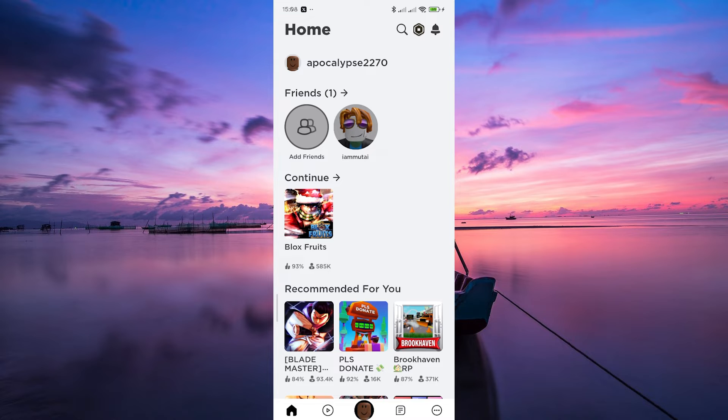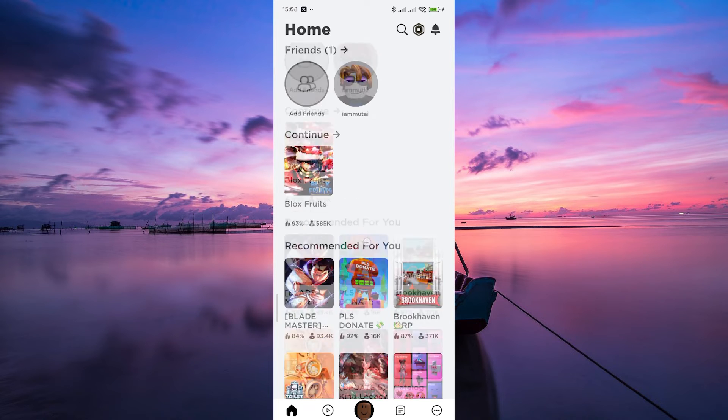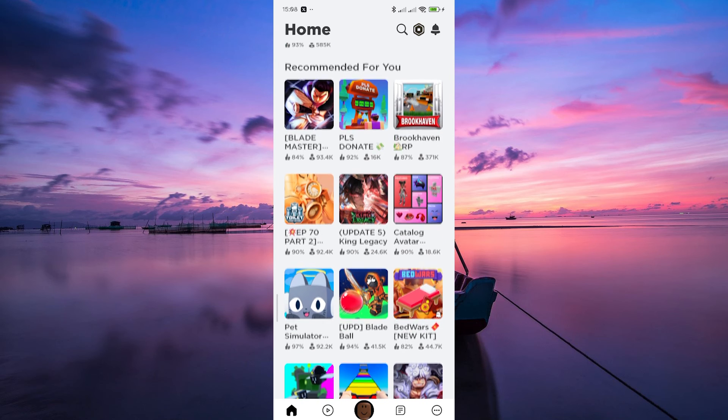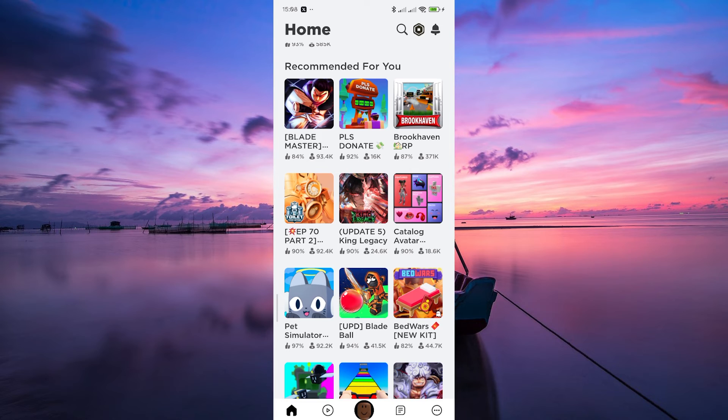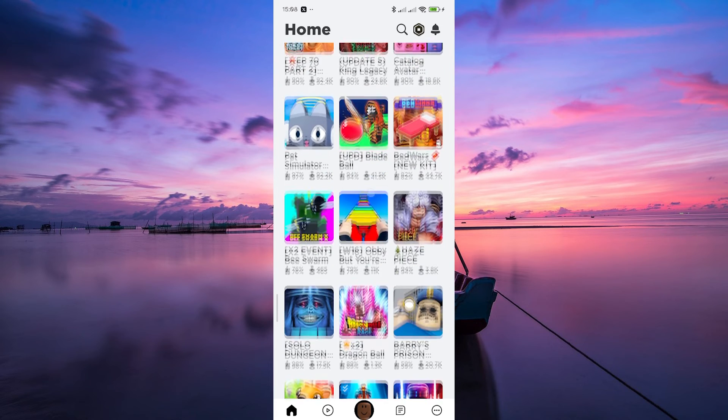However, there are a couple of workarounds you can try. Check your game activity through the Roblox website on a computer. Log in to your account, go to your profile and check the games tab to see the games you've recently played. Unfortunately, this won't provide you with exact playtime, but it's something.